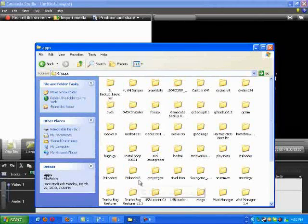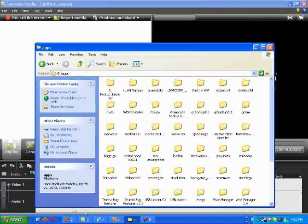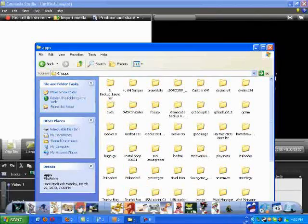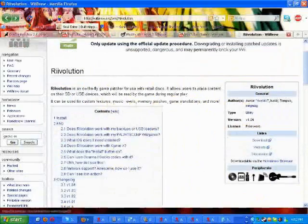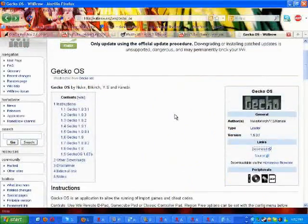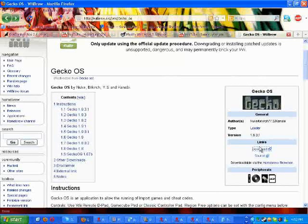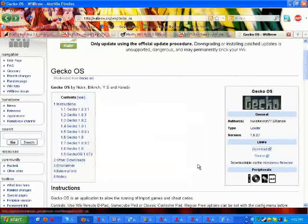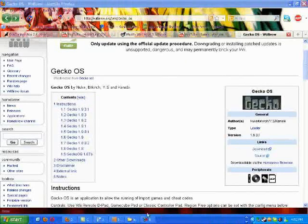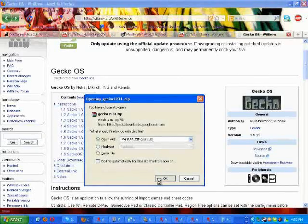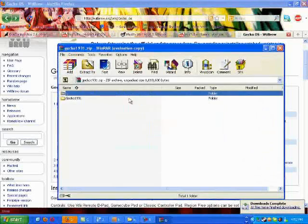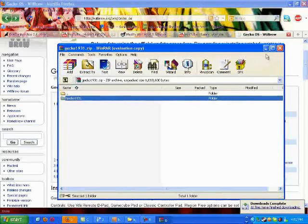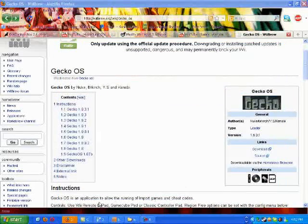And in the apps folder, what you want to do, go to the video description, go to the download link for Gecko OS and click download on the right side where it says links. Open up that zip file. Extract that to your apps folder that you just now made. Extract that to your apps folder.